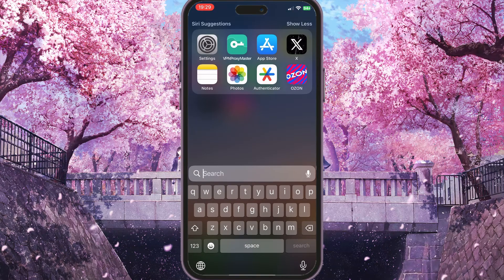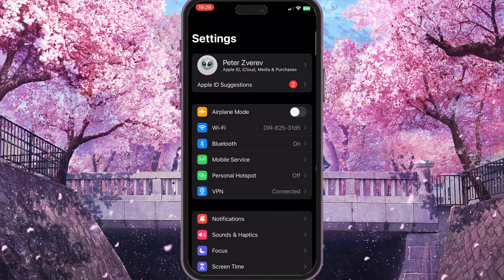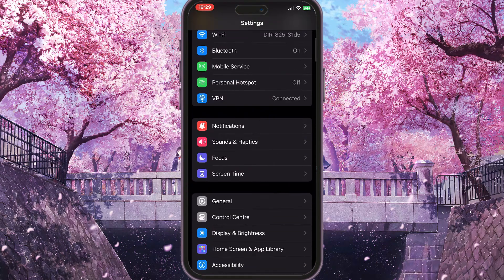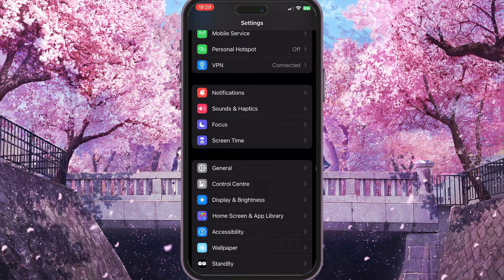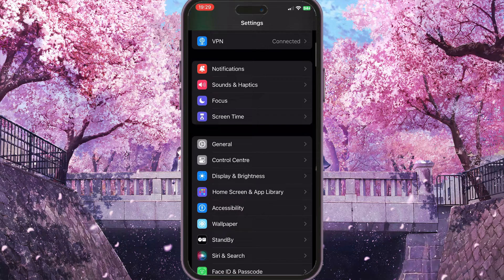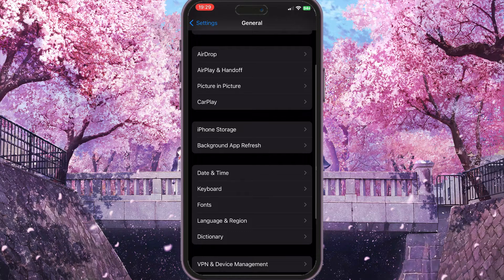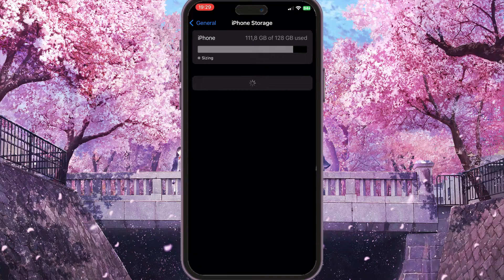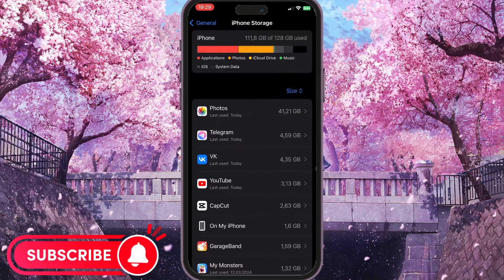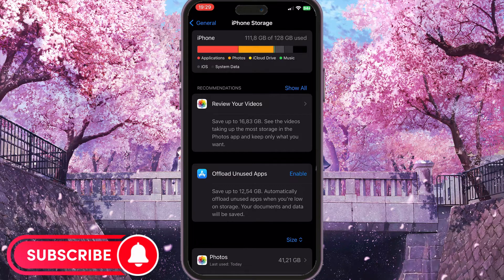First of all, we need to go to the settings on our phone. Here we need to scroll down until we see General with the gear icon. Just simply click here and then scroll down a little bit and you'll see iPhone Storage. We need to go to iPhone Storage to see everything that is stored on our iPhone.